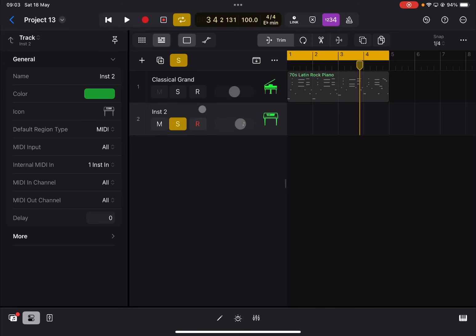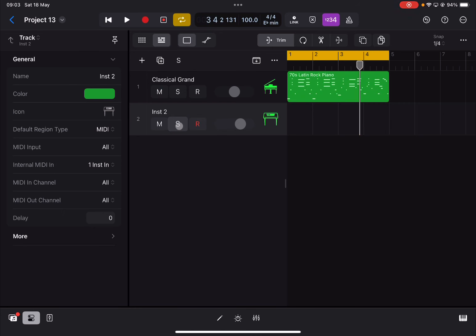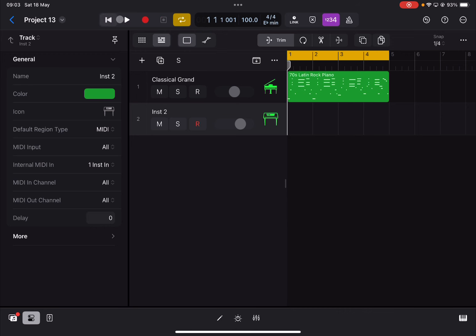You can hear that the second track is playing. I've soloed it so you can hear only the second track, to demonstrate that it is actually playing the MIDI events coming from the first track. And of course you can hear both together as well.